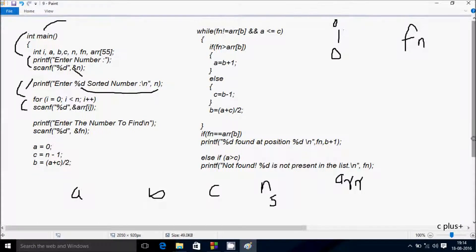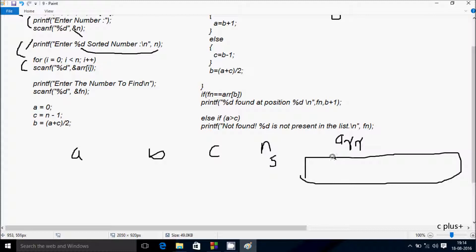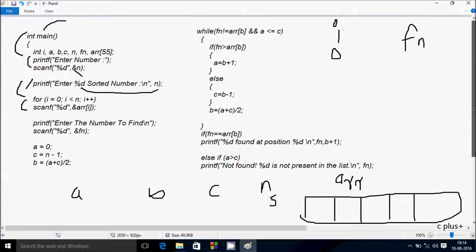We enter a value into a_arr[0], which is the element at index 0. The array size is 55, so you can enter up to 55 elements. If you need more, increase the size. a_arr[0] is ready to accept input.